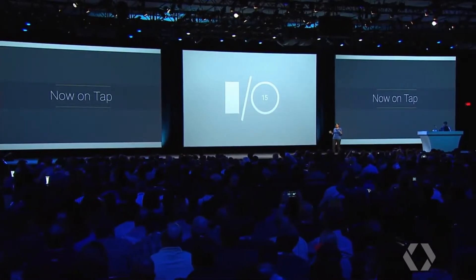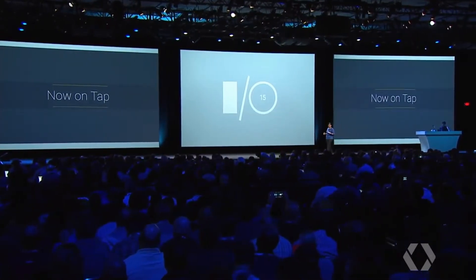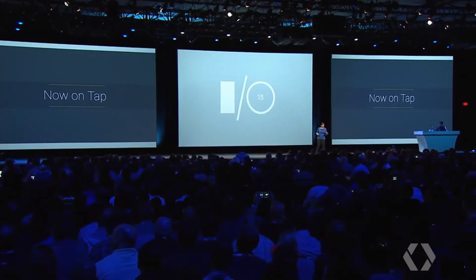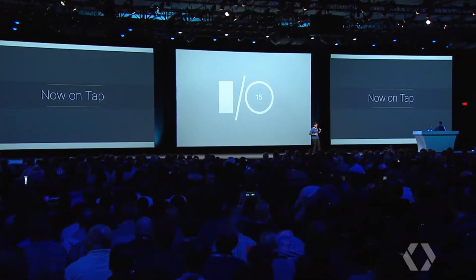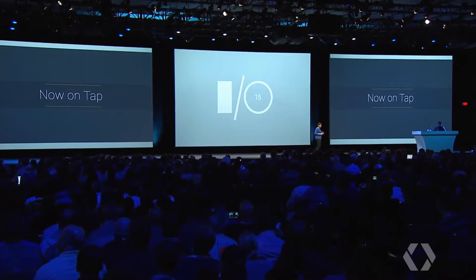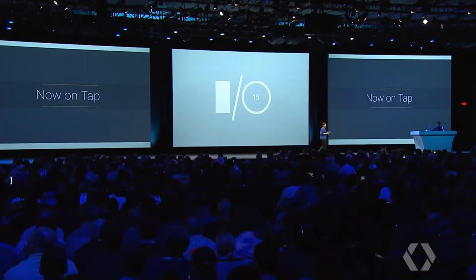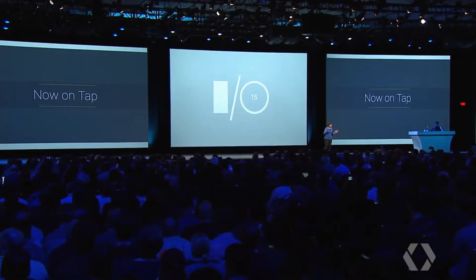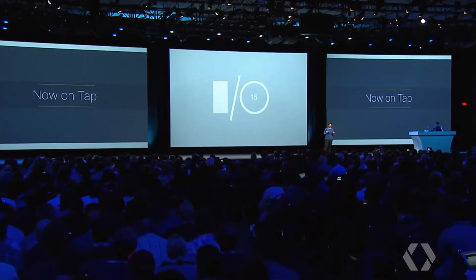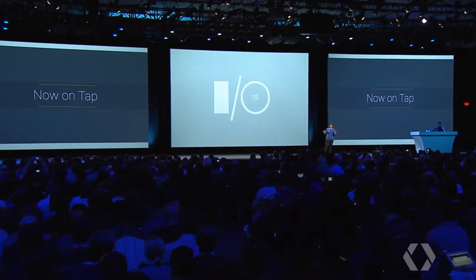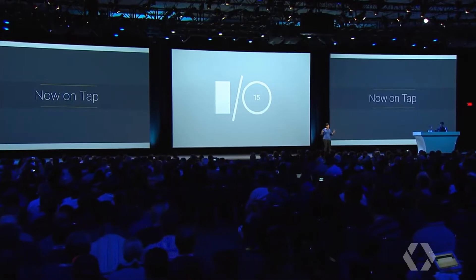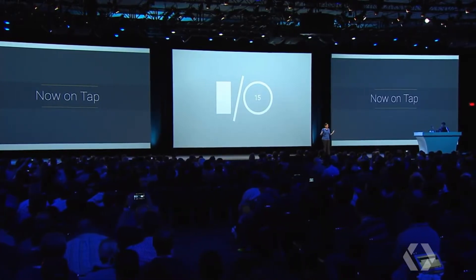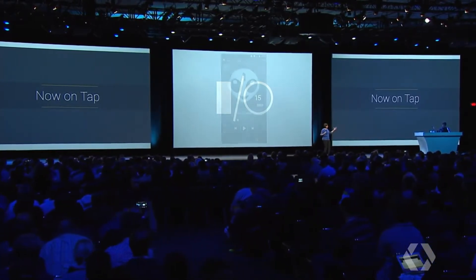It takes advantage of new functionality in the Android M release, so it'll be rolling out in M. I want to give you a quick preview of what it looks like and what it can do for you when you turn the feature on. So I have Neil up here with me, a hot-off-the-press demo.